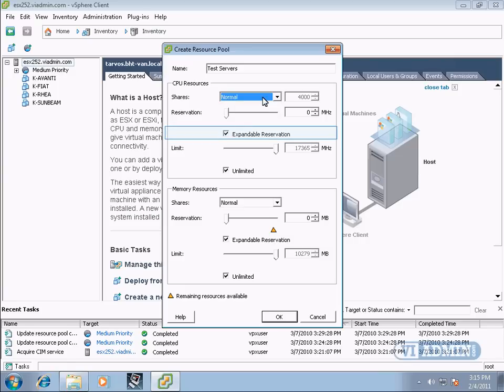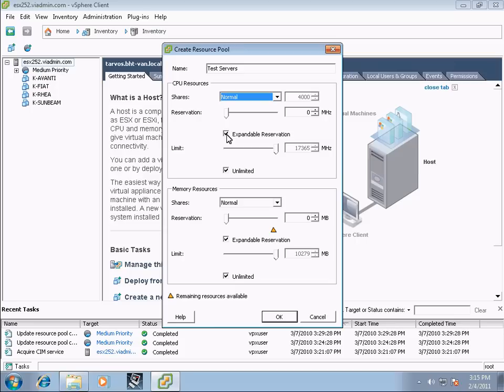Expandable reservation. If there are more CPU cycles free, it can reserve more if needed.